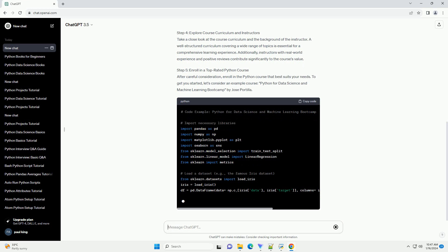Step 5: Enroll in a Top-Rated Python Course. After careful consideration, enroll in the Python course that best suits your needs. To get you started, let's consider an example course: Python for Data Science and Machine Learning Bootcamp by Jose Portilla.